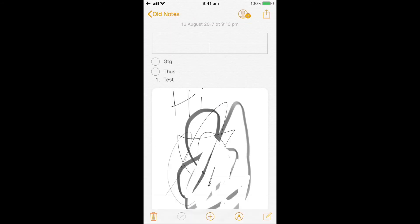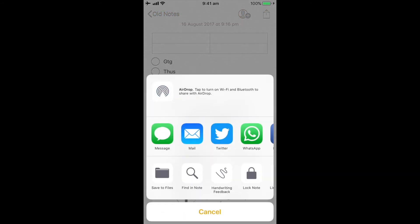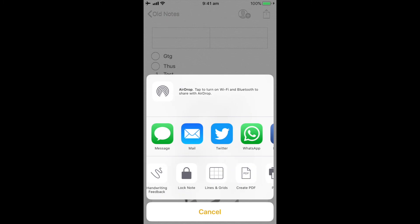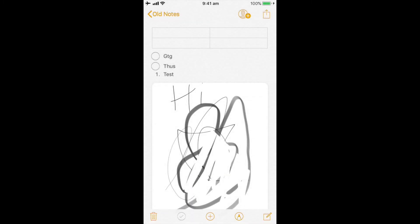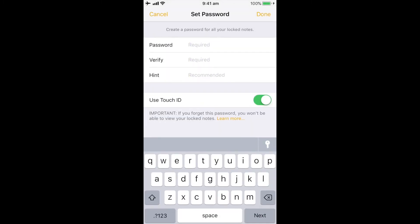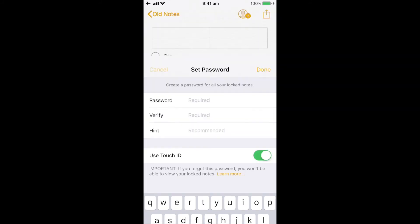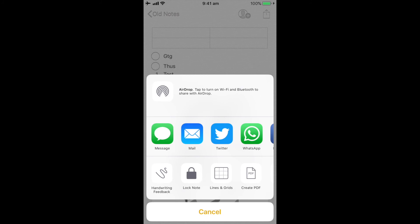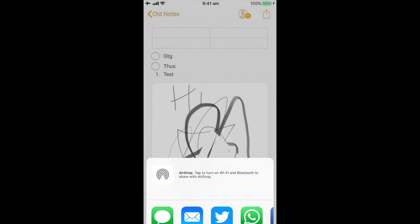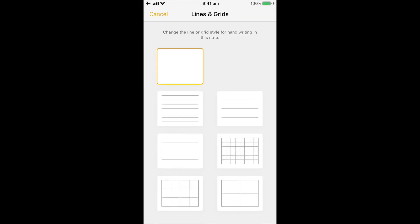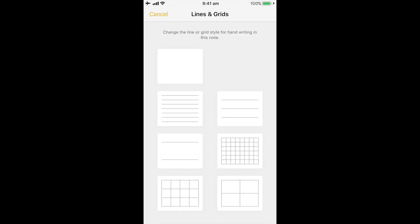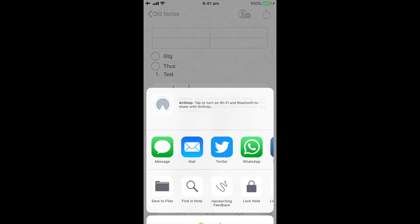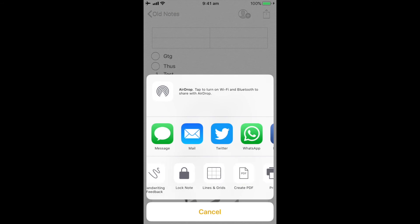If I go back in there, I can lock my notes. So I can assign a password, I can also activate Touch ID to securely secure the notes. I can go and put some lines and grids directly into my notes also.